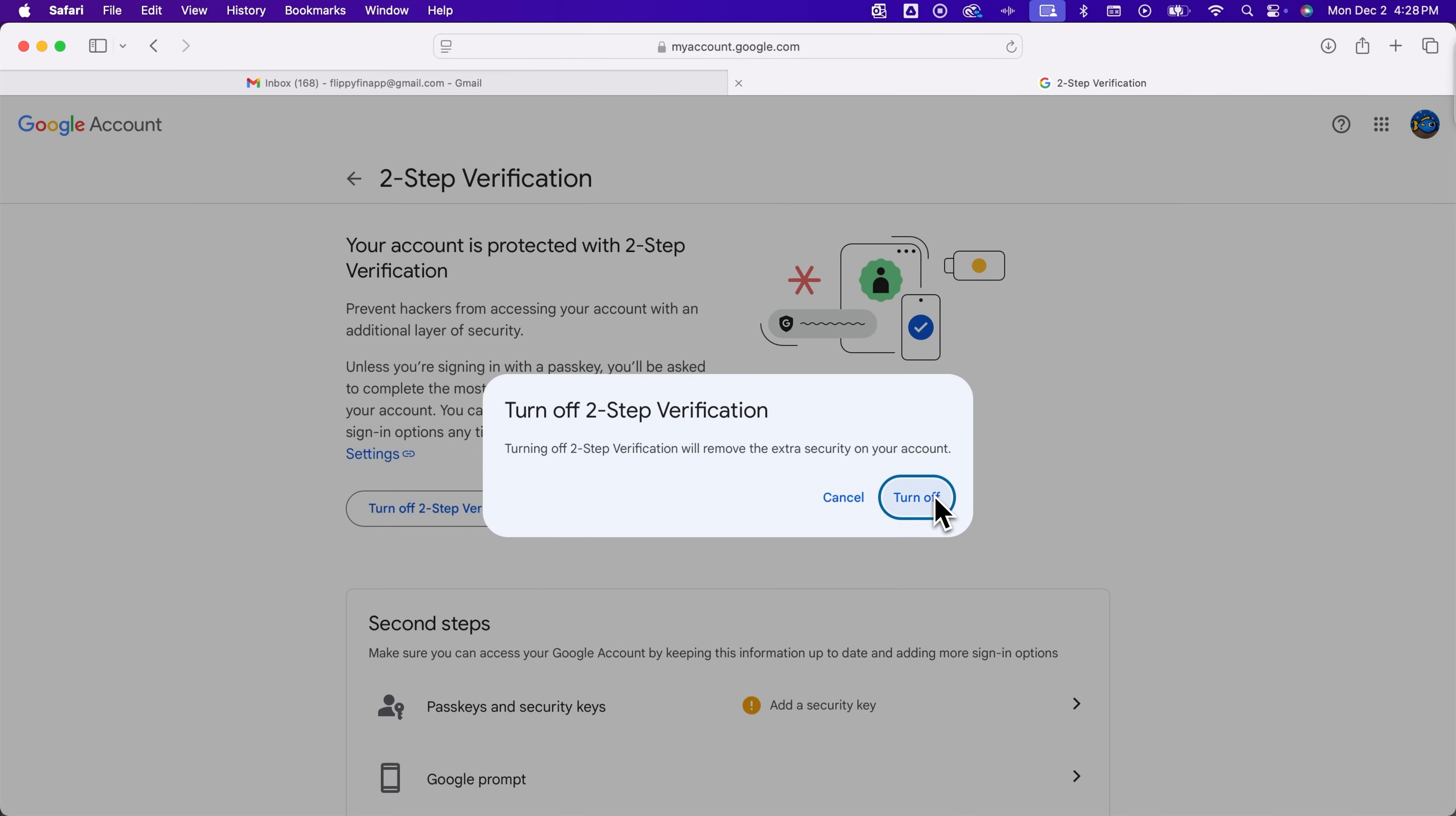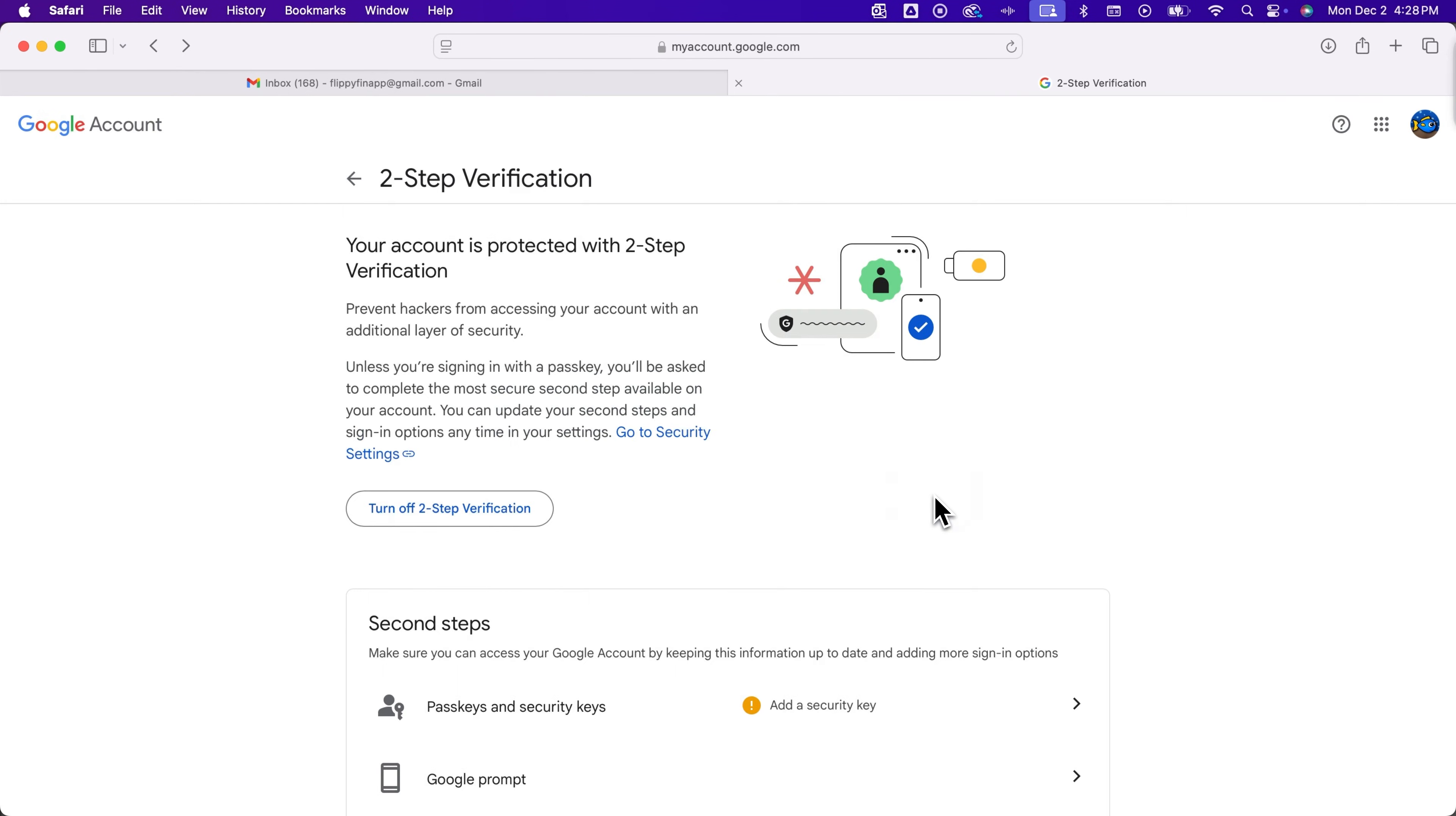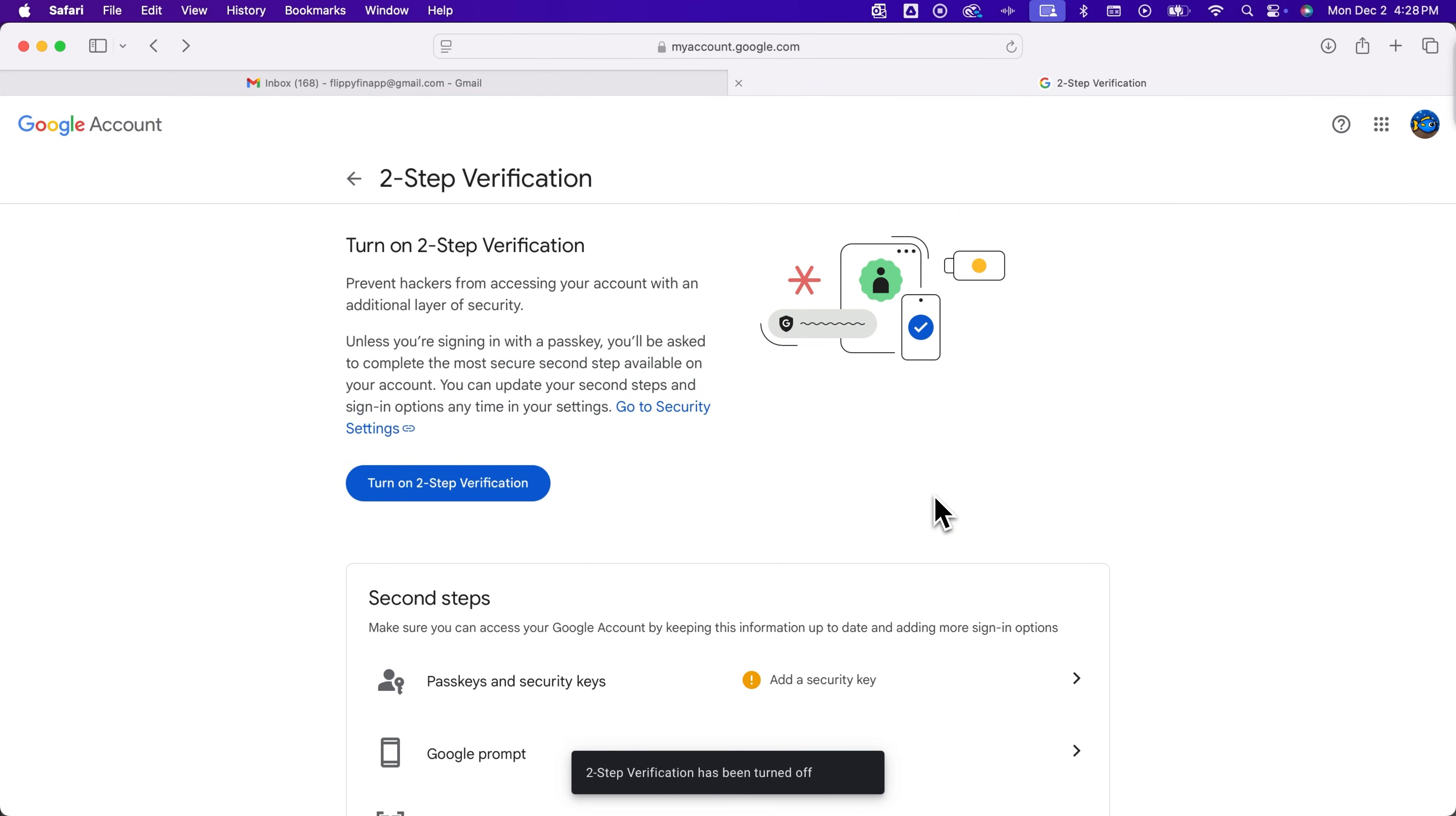It might pop up and make you log into the account again or confirm that you can log in and know the password but we can just click turn off right there and now two-step verification is officially turned off.